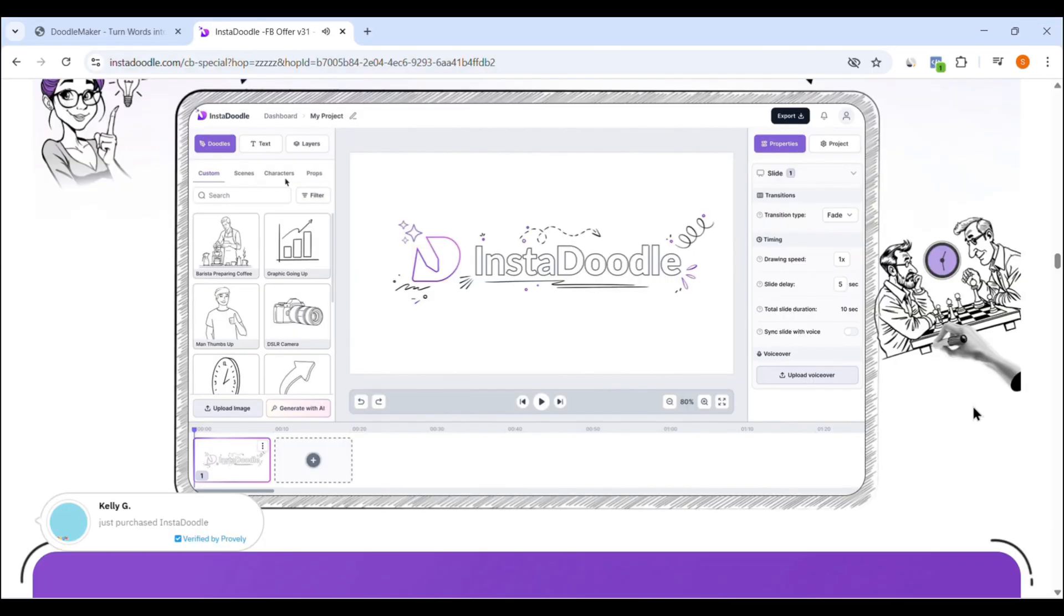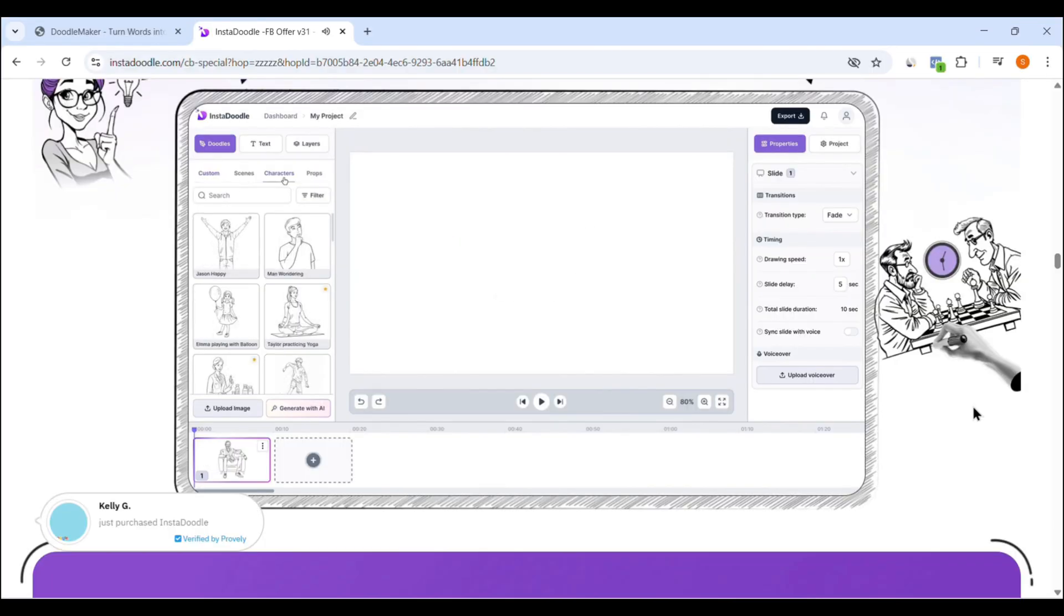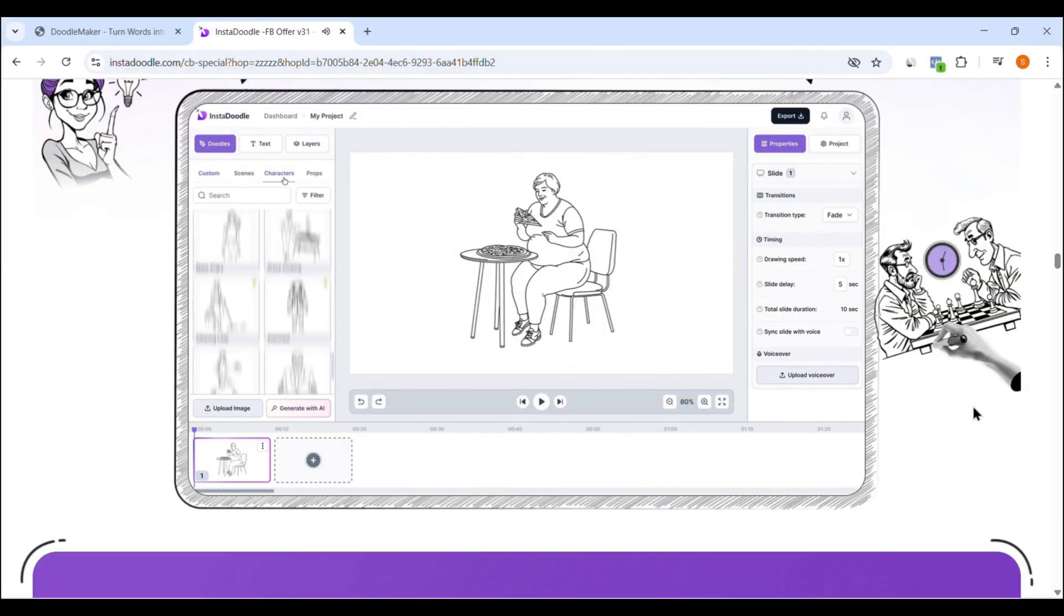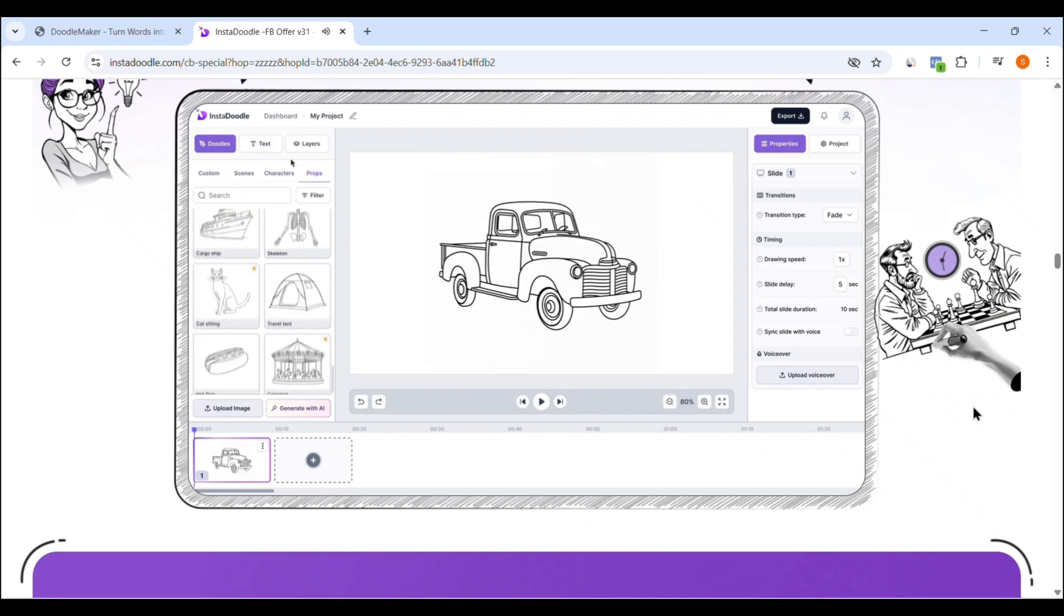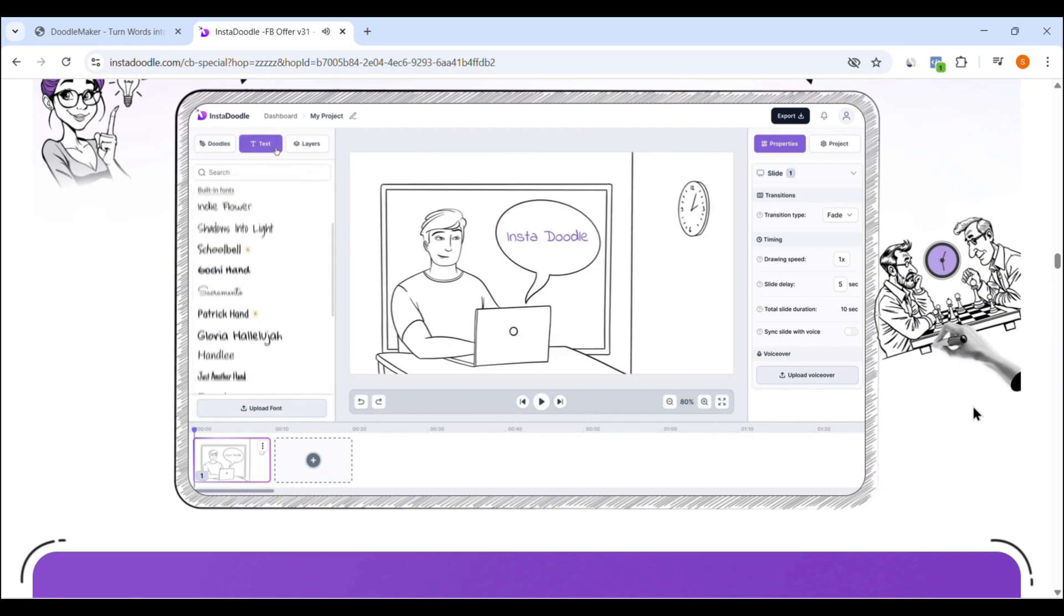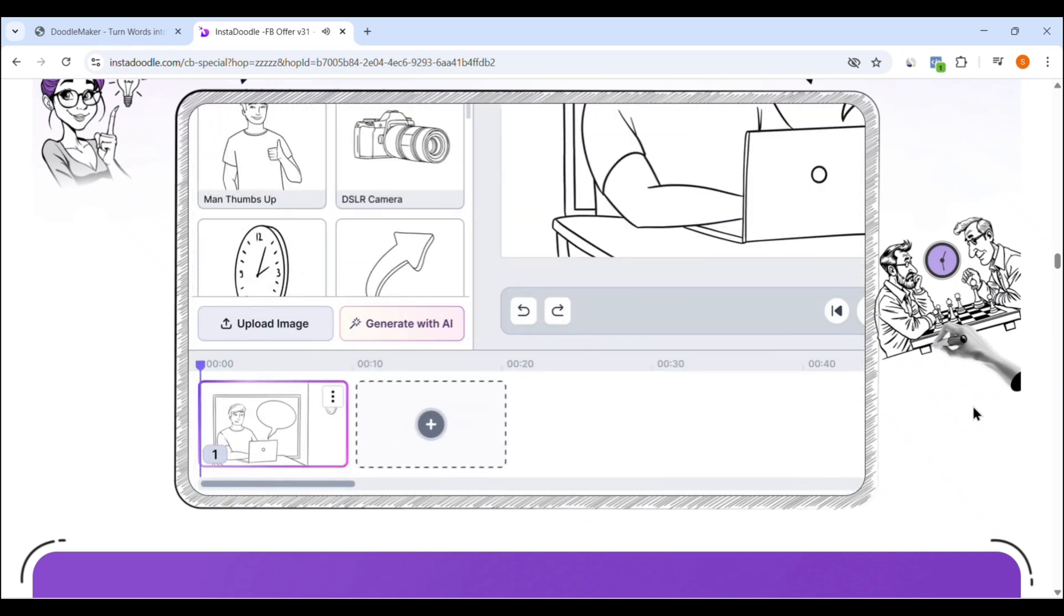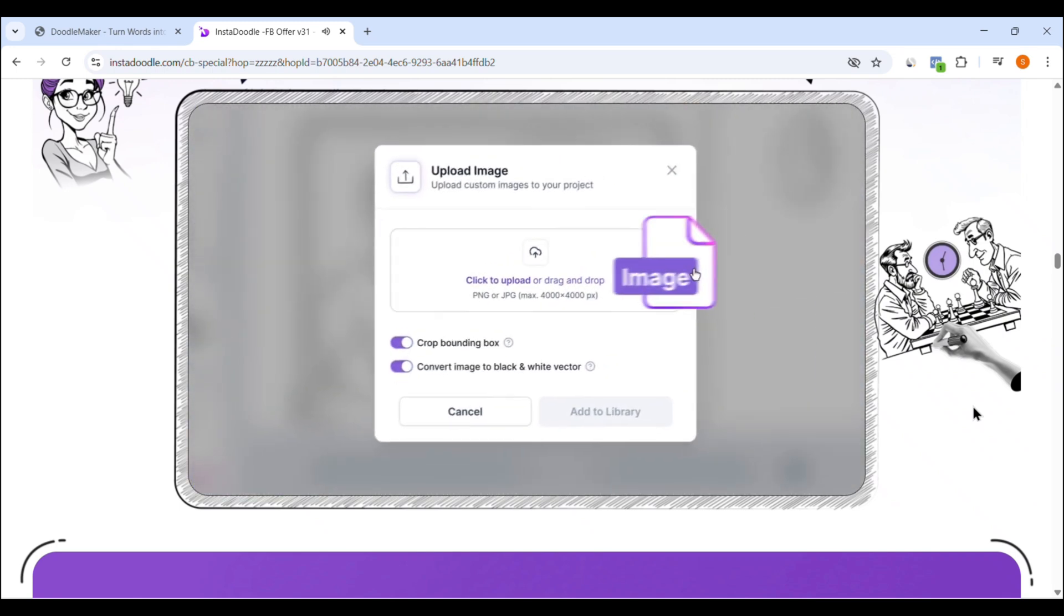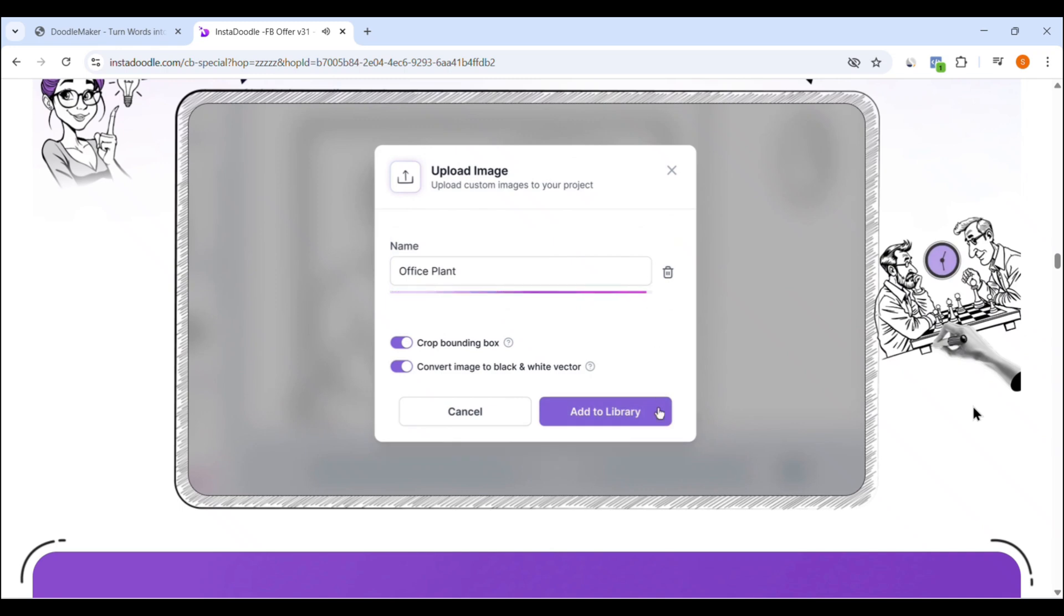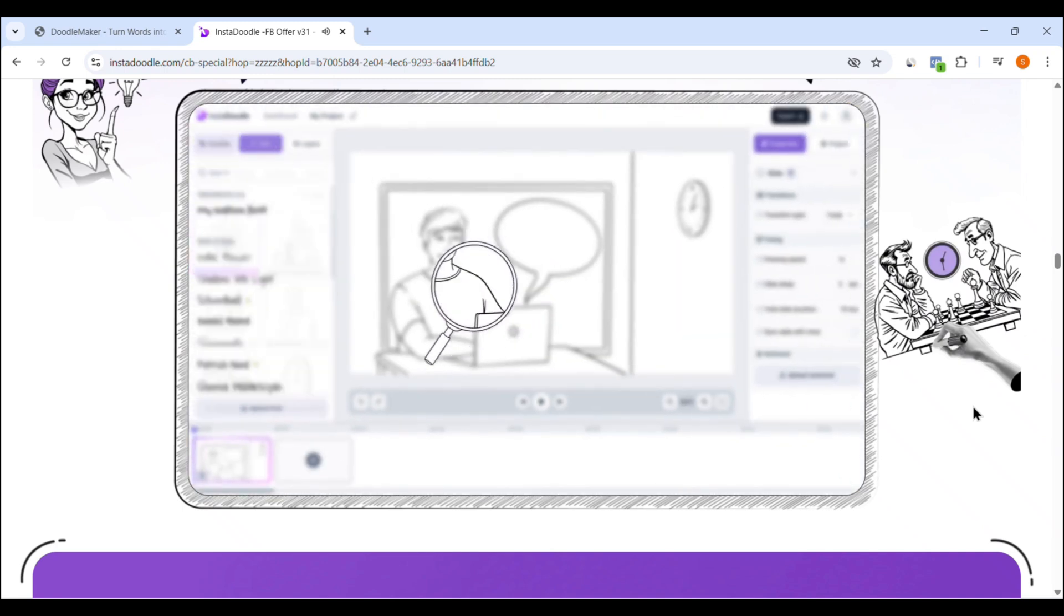First, InstaDoodle. It is all about simplicity. When you first log in, you're greeted with a clean, minimal dashboard. No clutter, no distractions, just a straightforward interface that lets you start creating videos instantly.